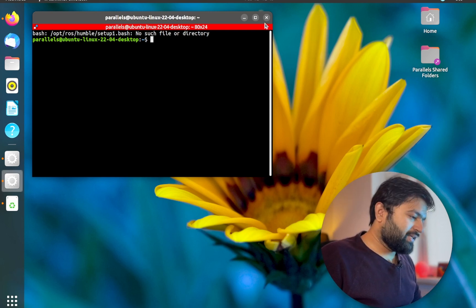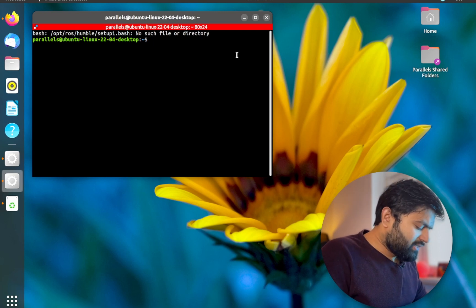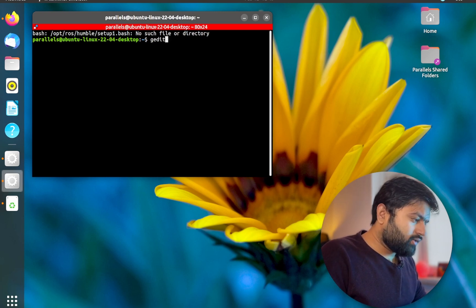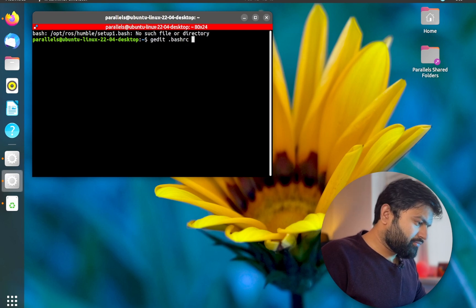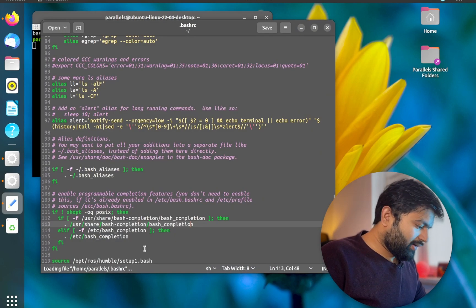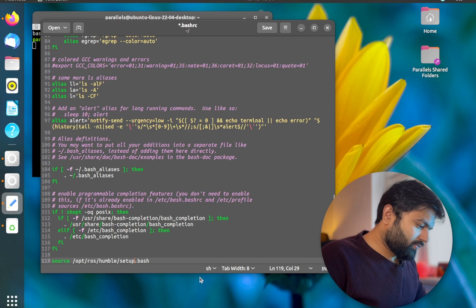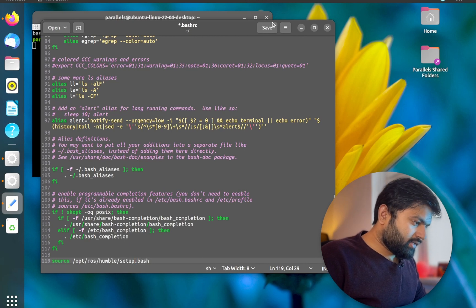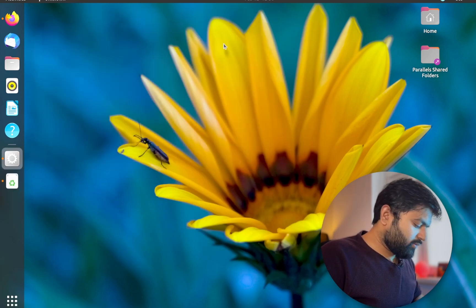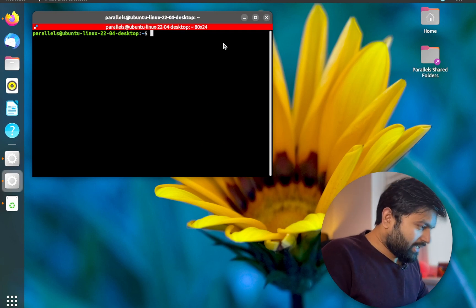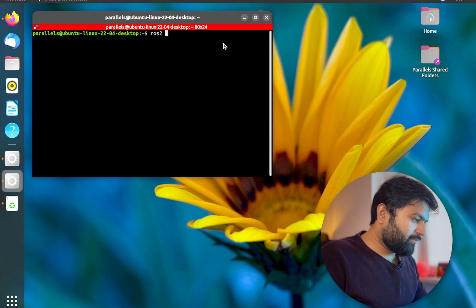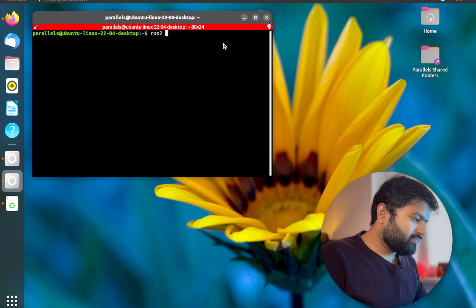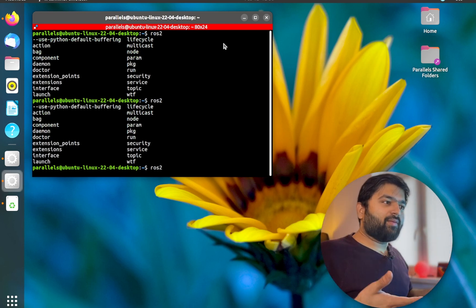So what we have to do is just again gedit dot bash RC, and then you go and you make the change, and then save it, close it, and again close it. We open a new terminal again, and now if I press ROS 2 and I press tab again, now you see that these commands are now detected automatically. So this is what you want to do.